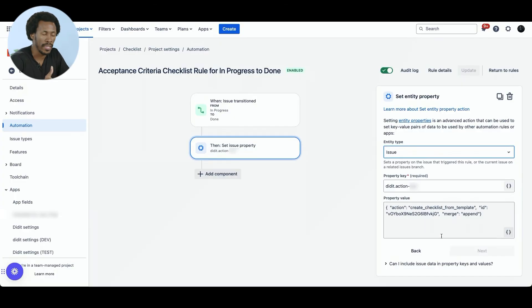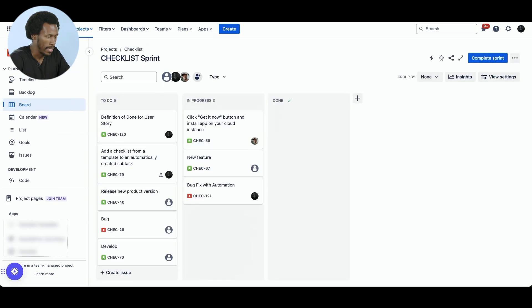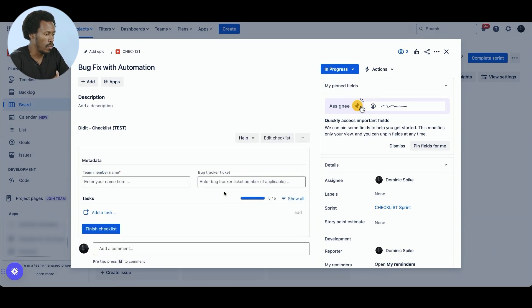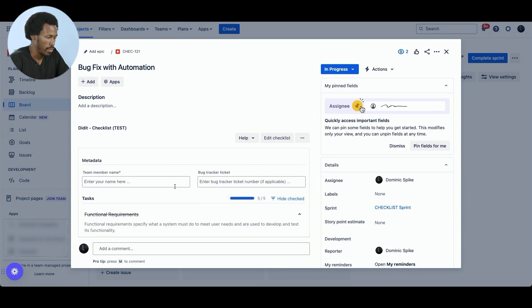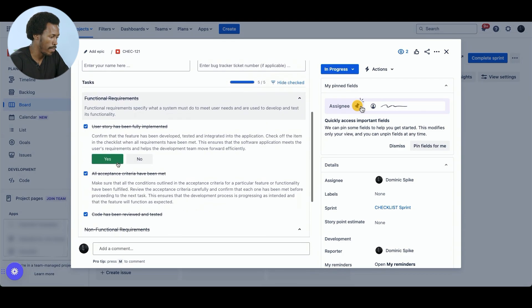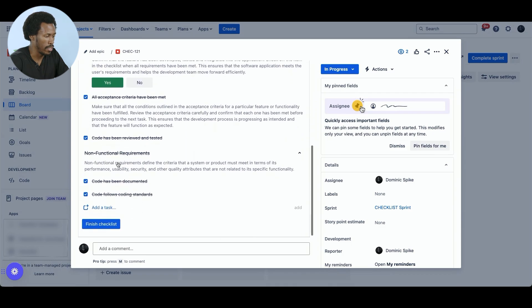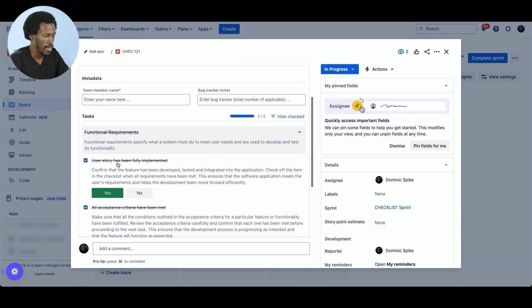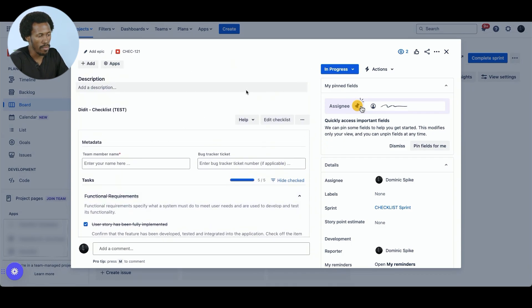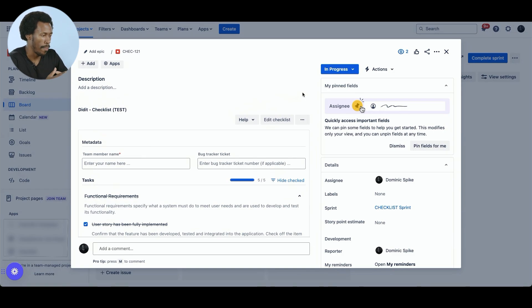So let's do that and update the rule. Okay, so let's see this in motion. I'm going to head back to the project board. And here we already have a task where the definition of done is set up and we want to add or append the acceptance criteria. So we have already the functional requirements and non-functional requirements already checked off. And once we move the status of the ticket from in progress to done, the expectation is that the acceptance criteria will be appended to this task.